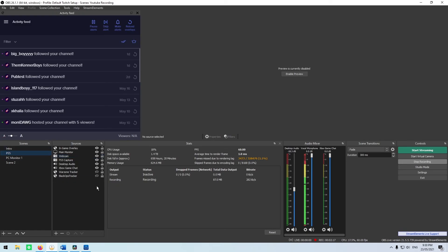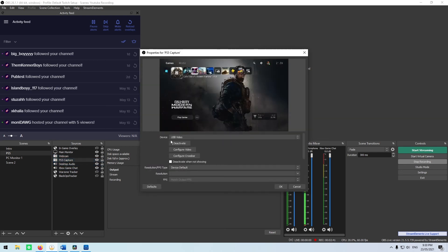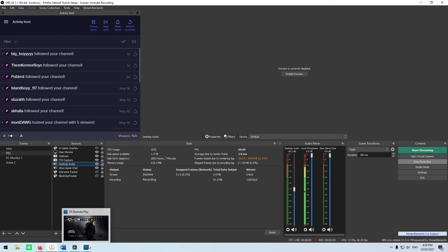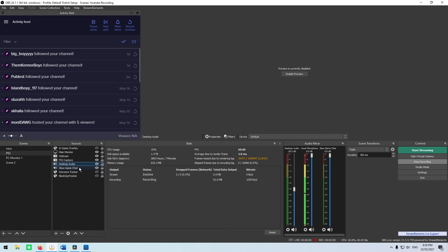So this is an example scene in OBS. I have three sources: a webcam so you can see my face, the PS5 capture which is a USB video capture card taking the video in from my PlayStation 5, and desktop audio which picks up anything I can hear through my headphones — so that's Remote Play. If I was playing Spotify for streaming tracks, it'll pick up on that as well. Same with Xbox game chat — sometimes I play with Xbox friends and you can listen to that chat too.